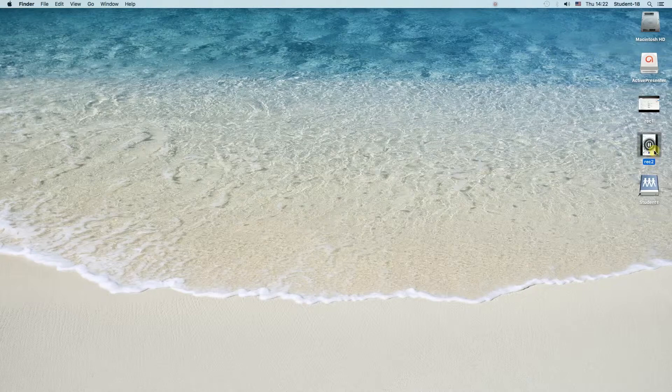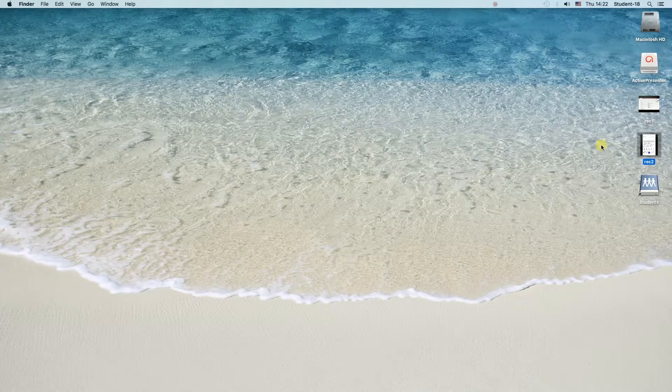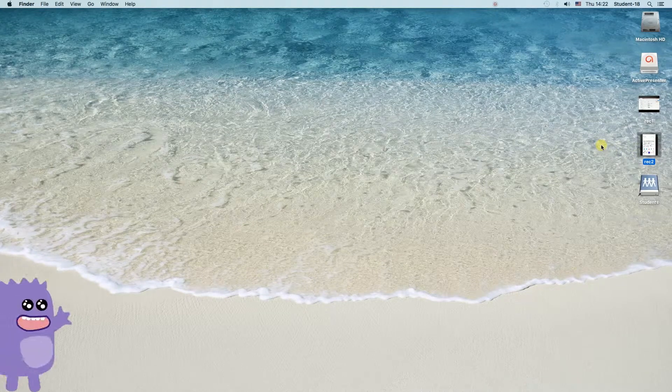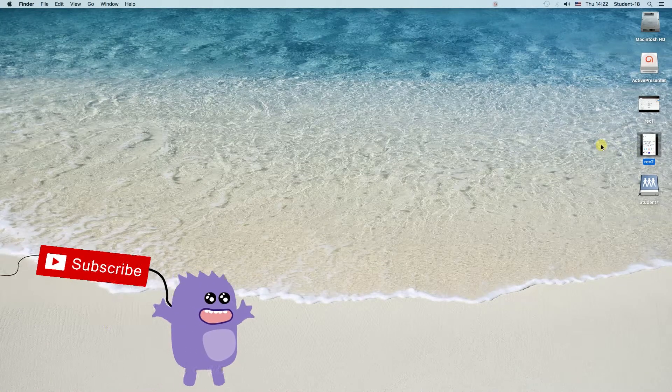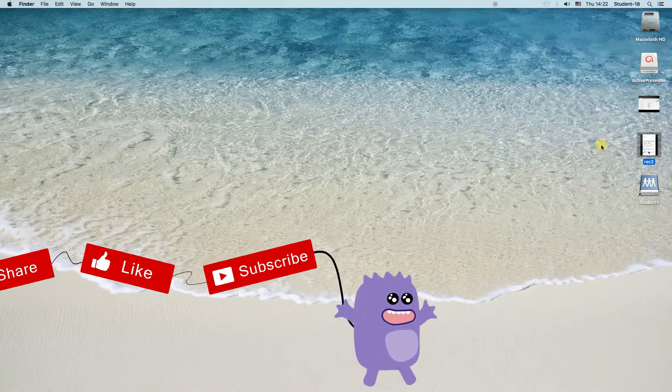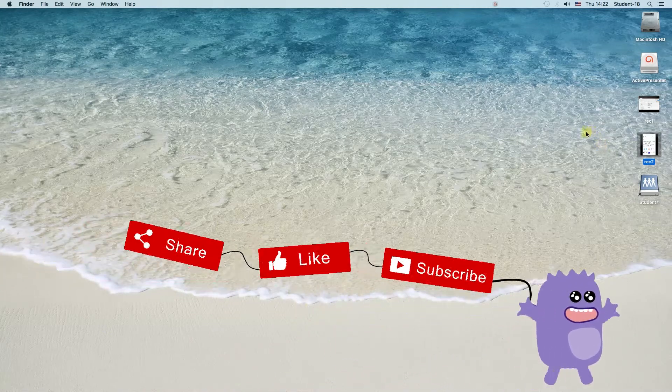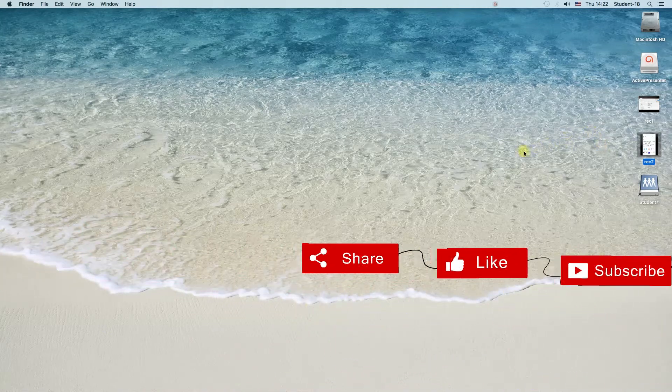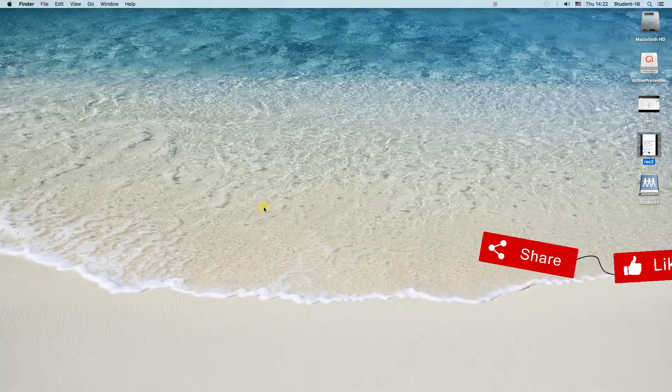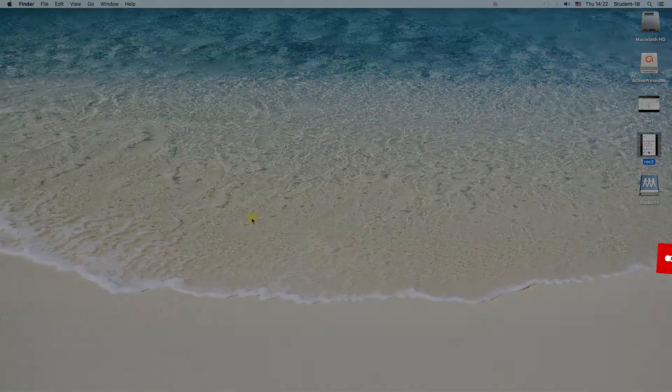That's the easiest way to screen record on MacBook. I hope this video was helpful. Remember to hit thumbs up, subscribe to our channel, and leave a comment. Thanks for watching!